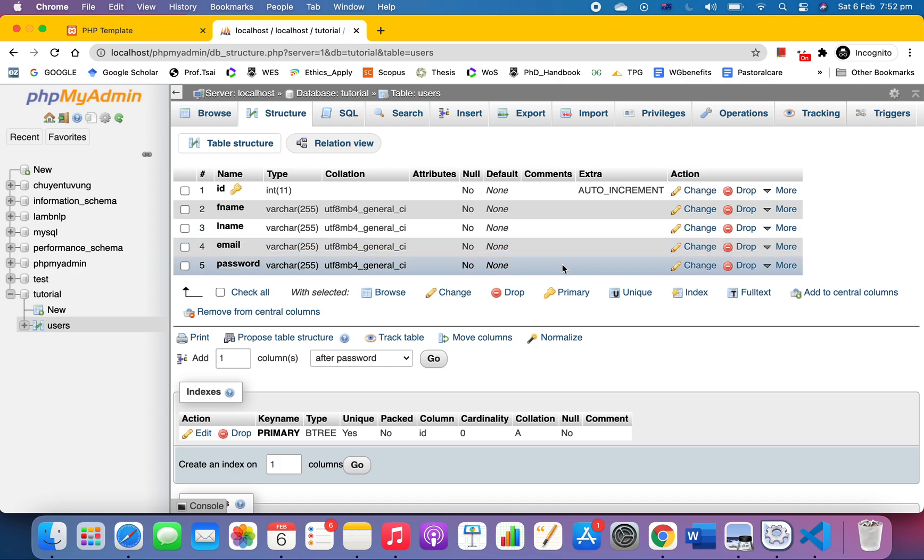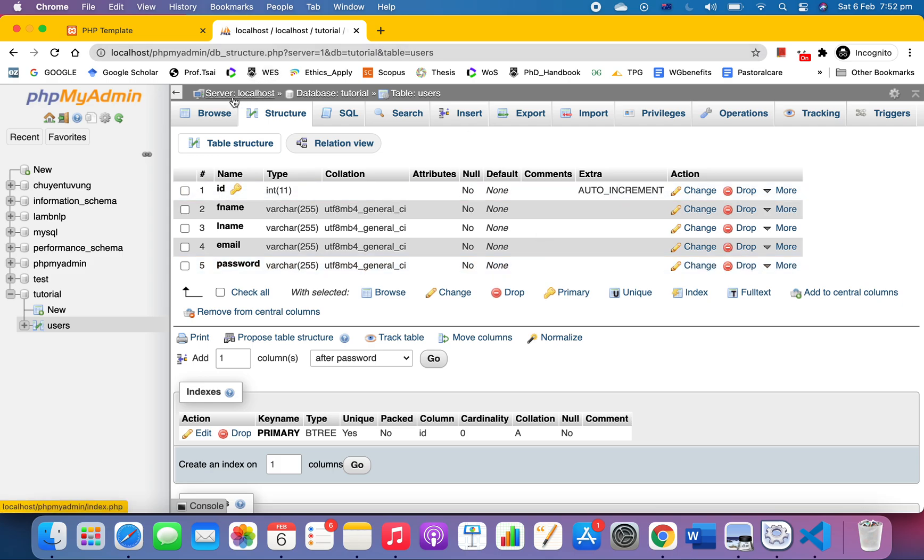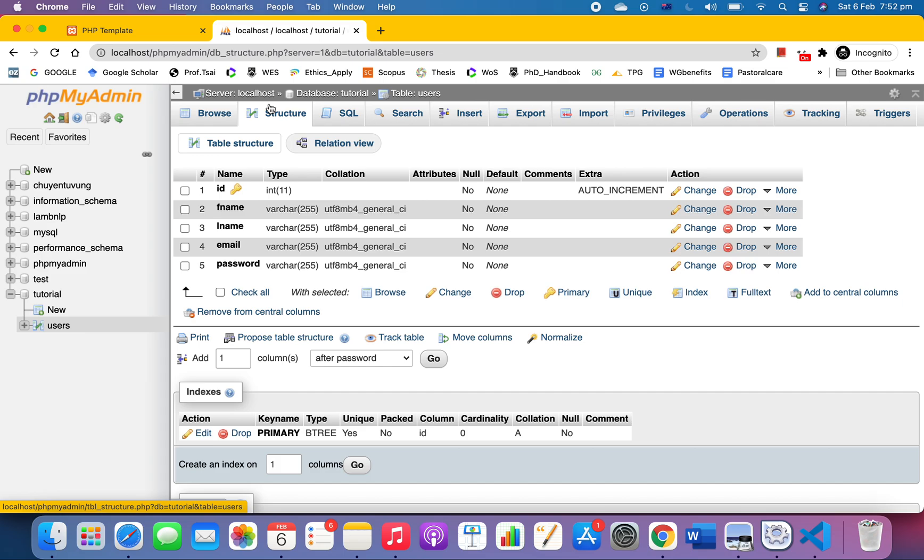Now the next thing I want to do is connect to that database. Just remember some key information: server is localhost because we're running our website only on our local computer, and then we've got tutorial database and users table.